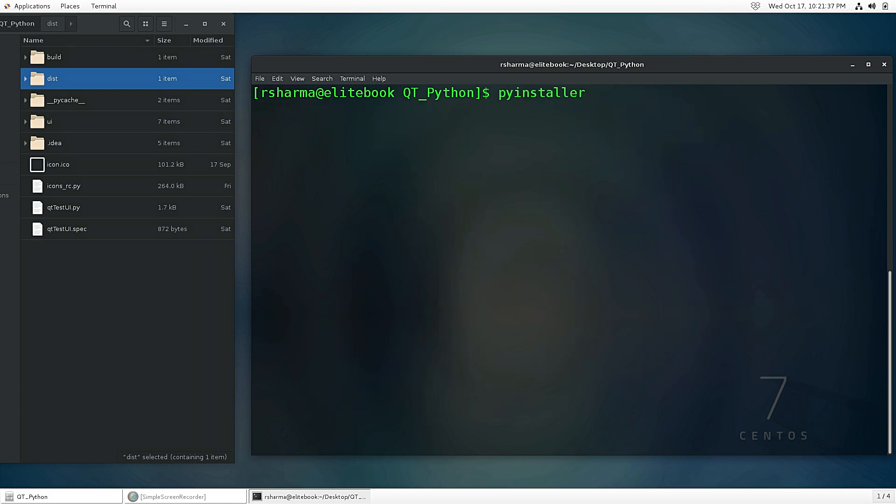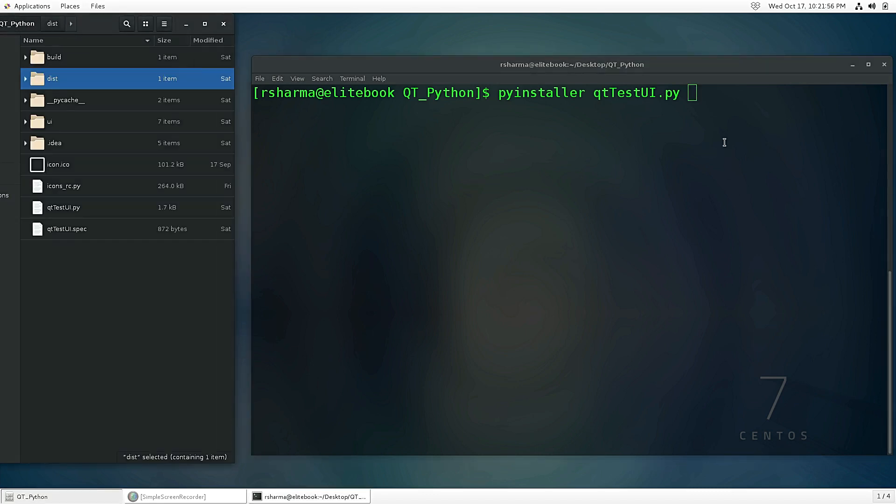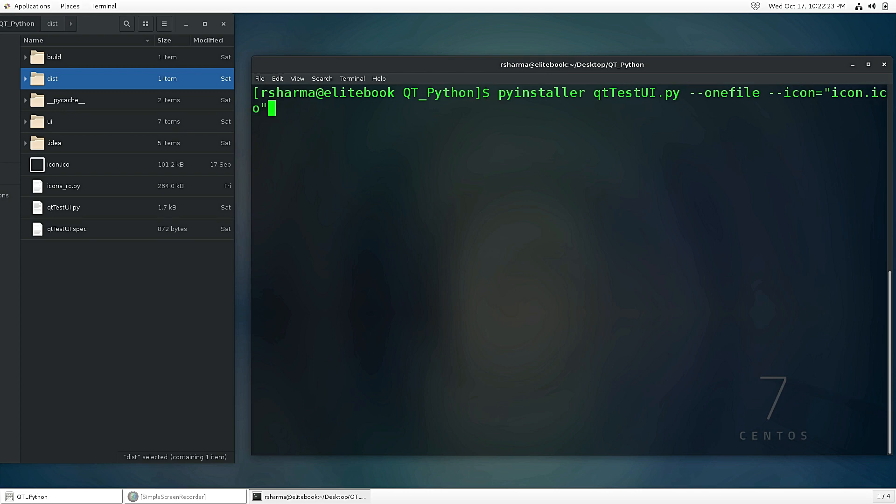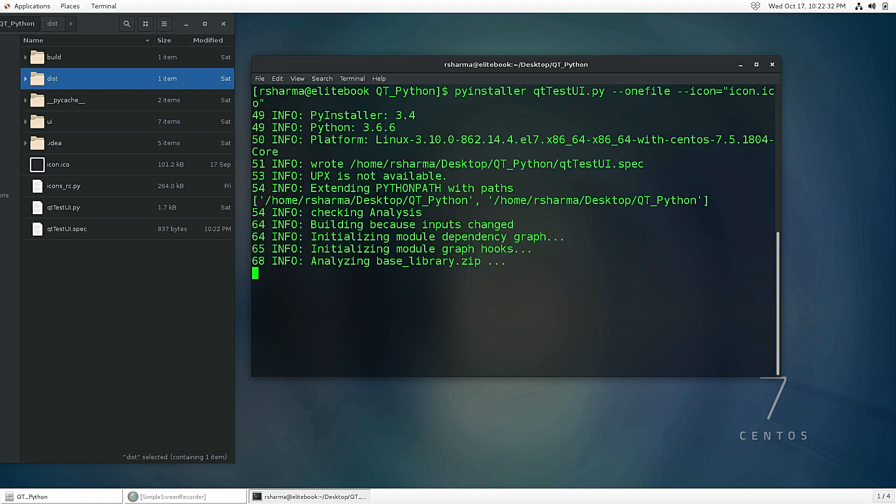Clear. Back again: pyinstaller and then the second argument will be the script name which is QtTestUI.py. I want to make one single executable file similar to what we had previously like the exe, so for that I need to write --onefile. I also want the icon, so for that I can use --icon=icon and put this in quotes.